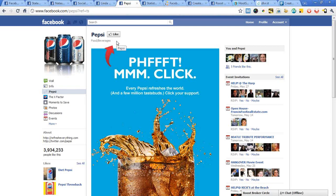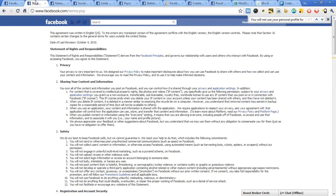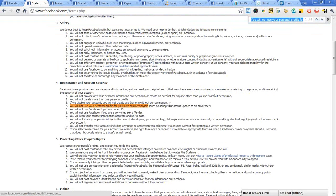With Facebook business pages, that's the place for you to host your commercial activity on Facebook. A lot of people don't know that Facebook actually has in its terms and conditions — which you all agreed to when you signed up — that you will not use your profile for your own commercial gain, which includes using your status updates to sell a service or a product.